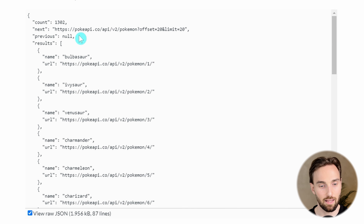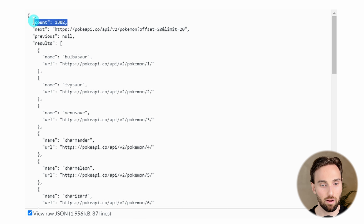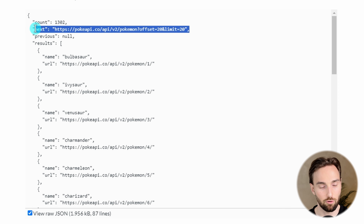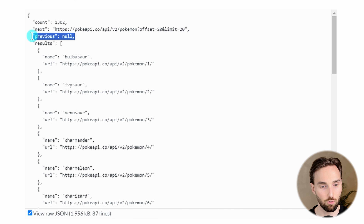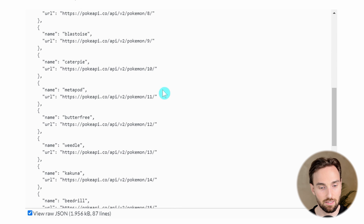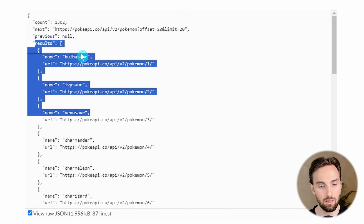With this raw JSON we get the same information in a more text-based format. Here we can see that we have this count which indicates how many Pokemons we have in this endpoint - there are 1302 Pokemon. Then we get this 'next' field that we'll come back to shortly, and also a 'previous' field. Here are the results from this endpoint, and we can see that by default this only returns 20 Pokemons.